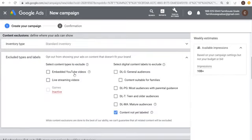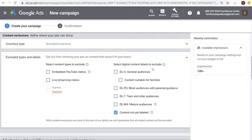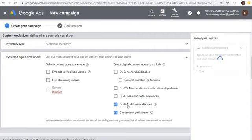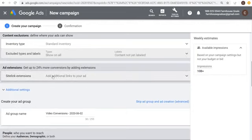Under Excluded Types and Labels: you can exclude embedded YouTube videos, live streaming videos, and content not yet labeled. Digital content labels let you exclude unlabeled content or mature audiences. I usually just leave this open. Also, Inventory Type I usually leave as is.